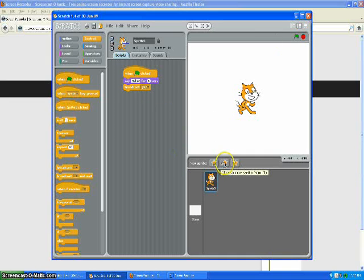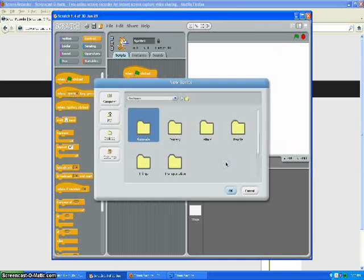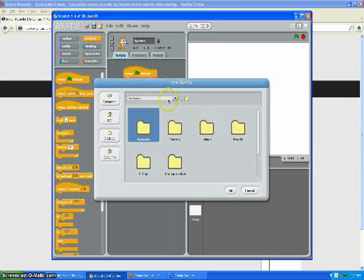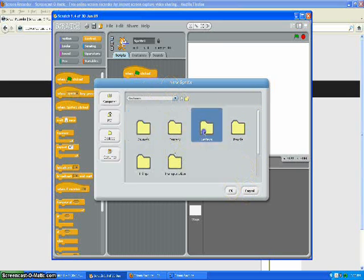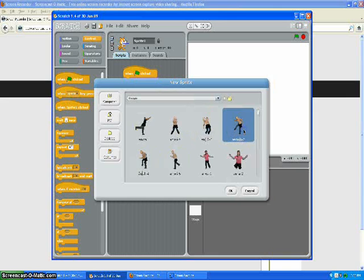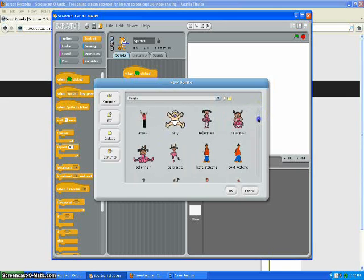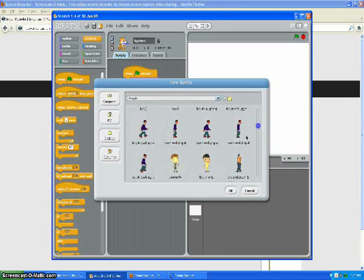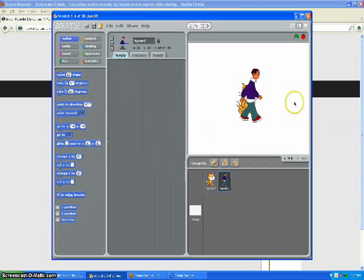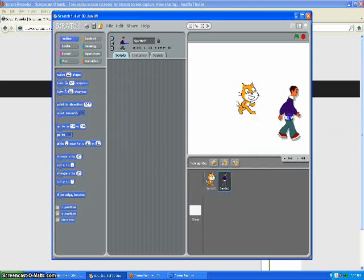Alright, if you want to choose another one, go to costumes, just get anything you really want, like if you want this guy, just click on him and there we go.